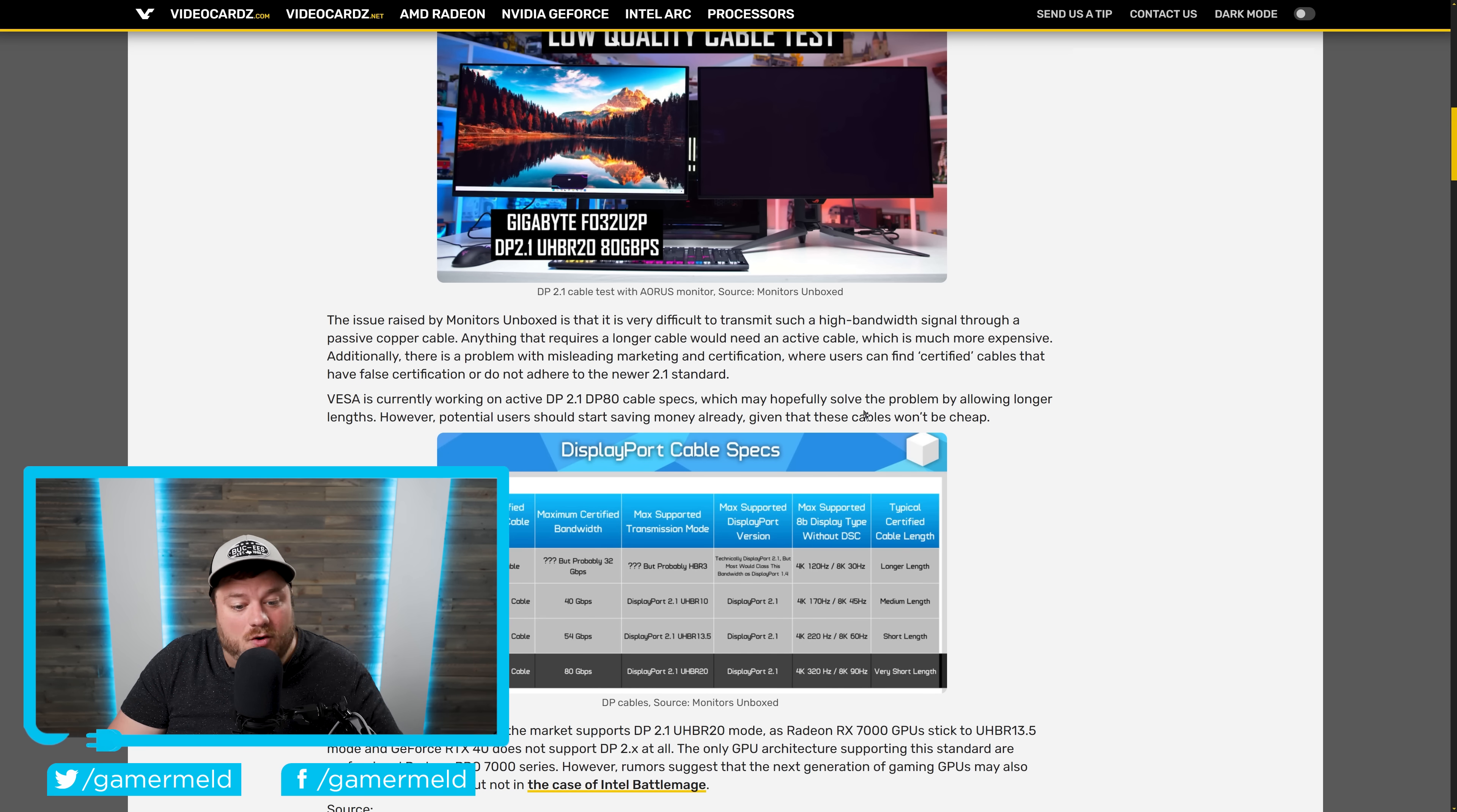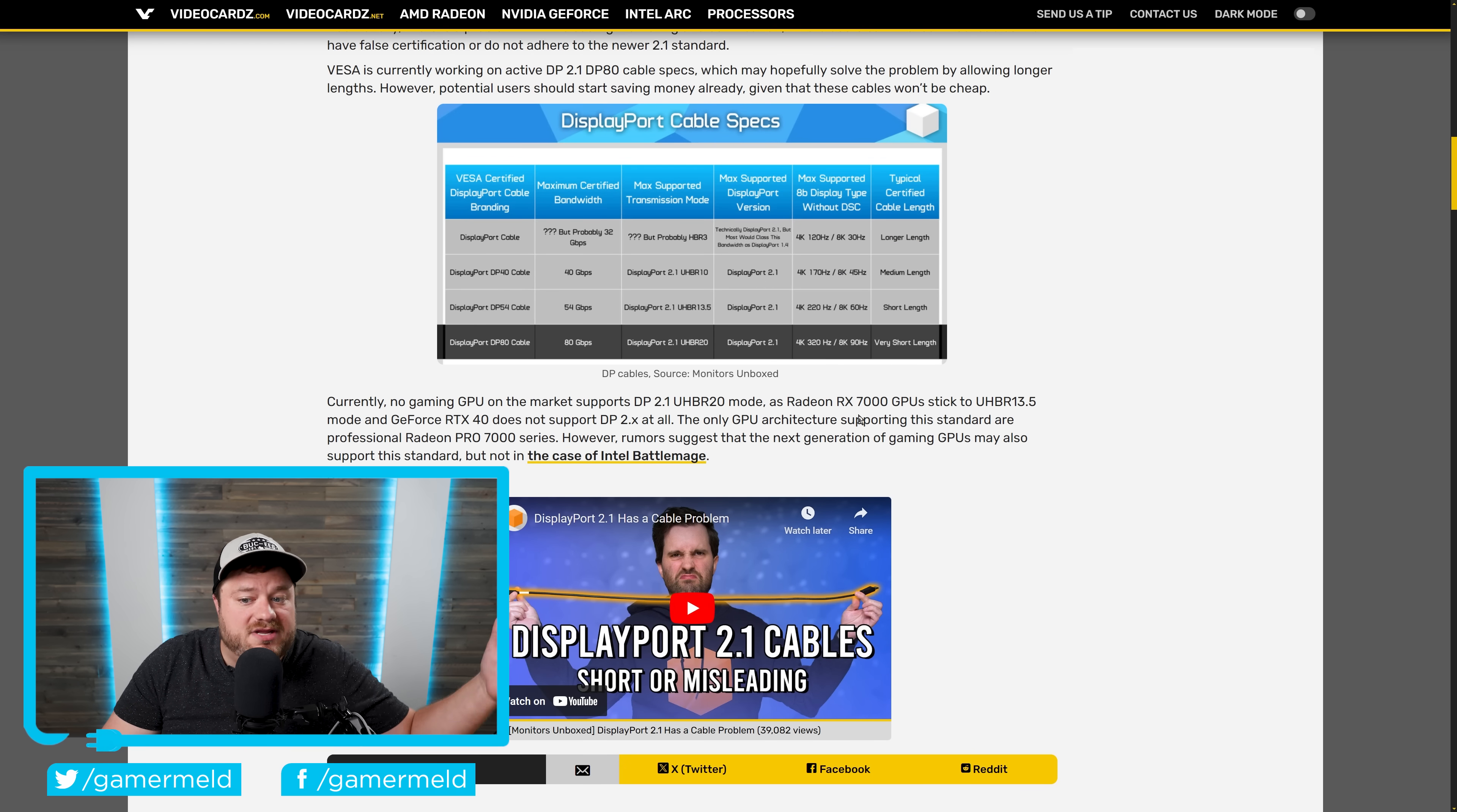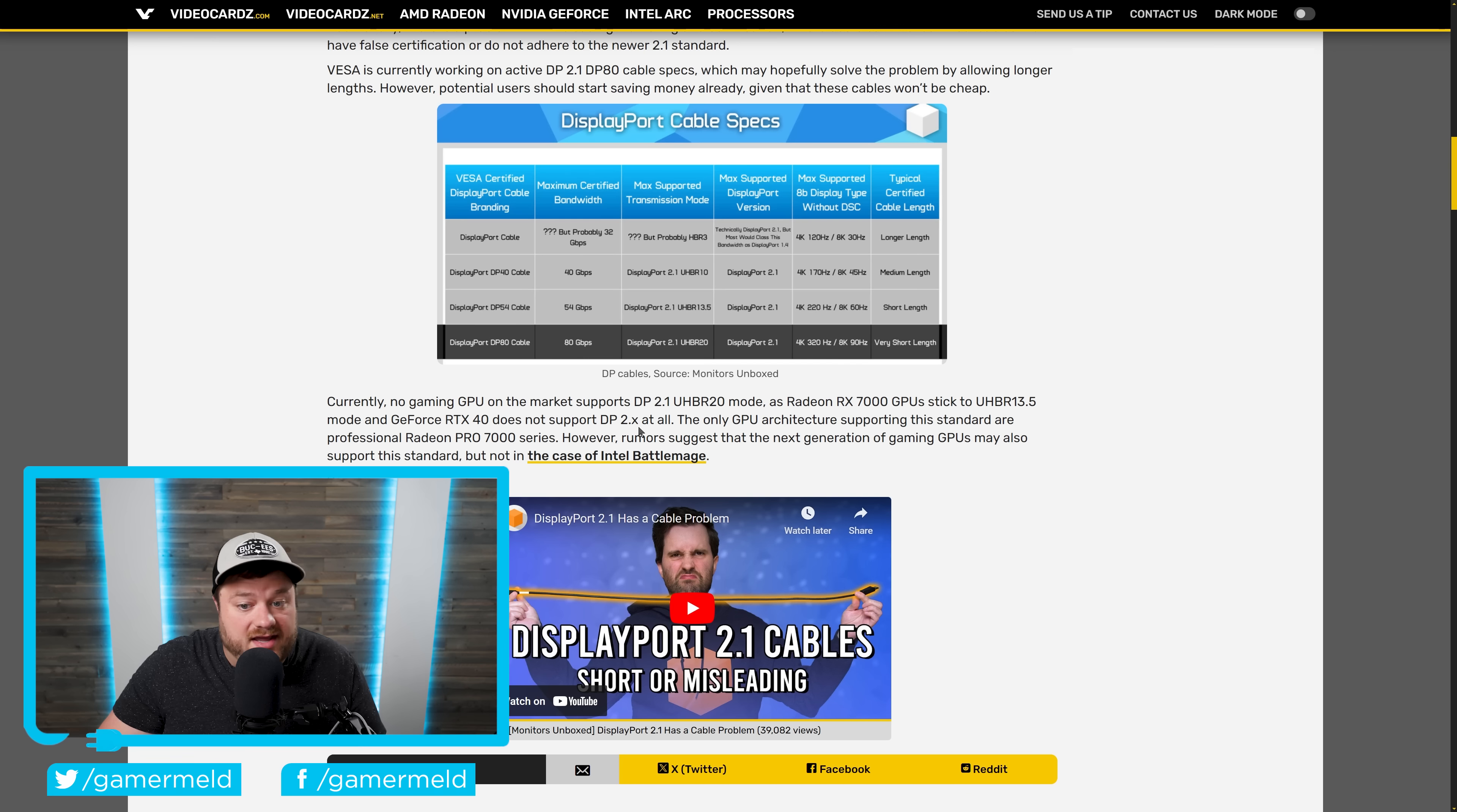But that's not the only one. Given the fact that this is so new, none, not NVIDIA's RTX 40 GPUs or AMD's RX 7000 GPUs support UHBR20 mode. Actually, the 40 series doesn't support DisplayPort 2.1 anything.